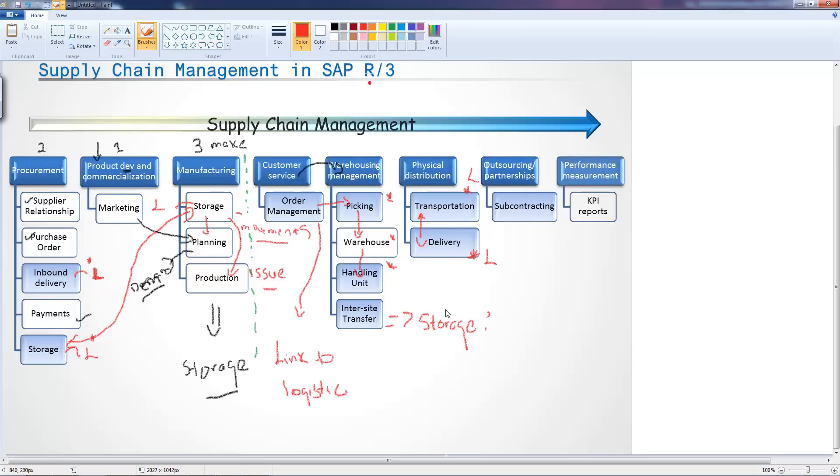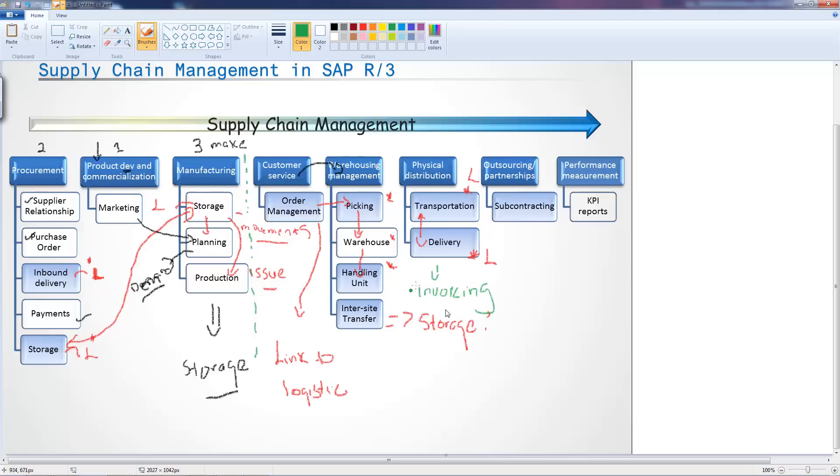After this, there's actually an additional process, which is the invoicing. The invoicing is not mentioned anywhere else in our lecture because it's not really part of the supply chain management.